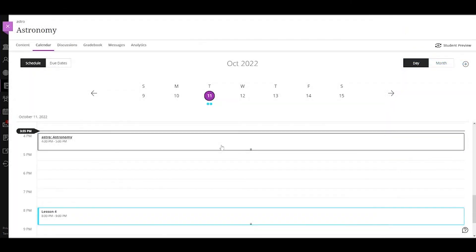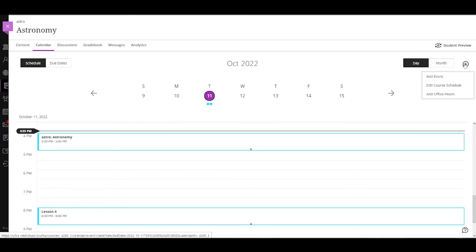The course view of the calendar displays due dates, the course schedule, office hours, and meetings and events for that course only. Any calendar events the instructor adds here will be specific to that course.